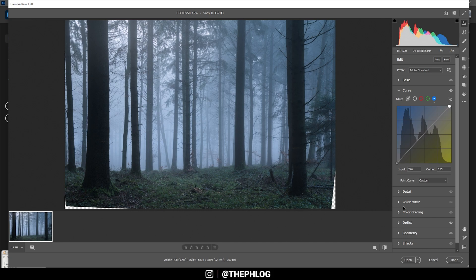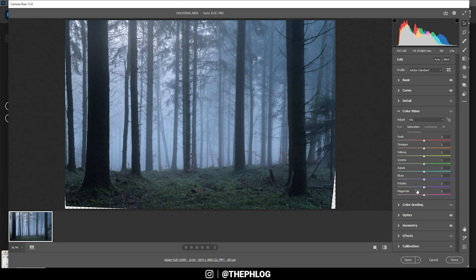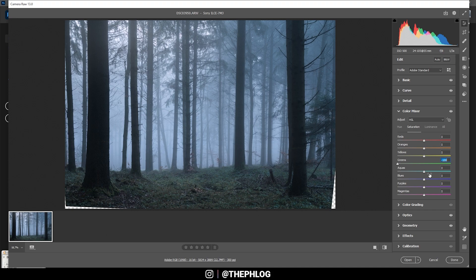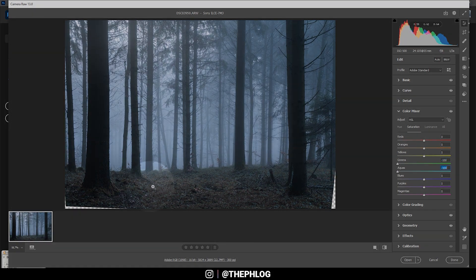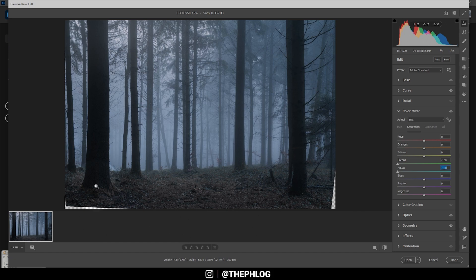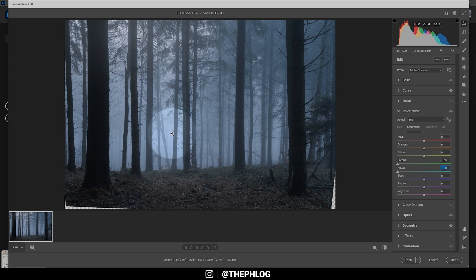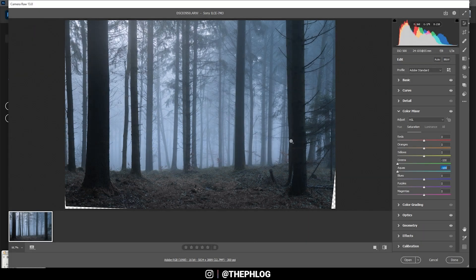Then let's check the color mixer tab. I don't think I'm touching the hue or saturation. I just want to bring down green saturation as well as the aqua saturation, and this way we get a nice orange-looking forest floor which works pretty well with the blue tone of the mist in the background.